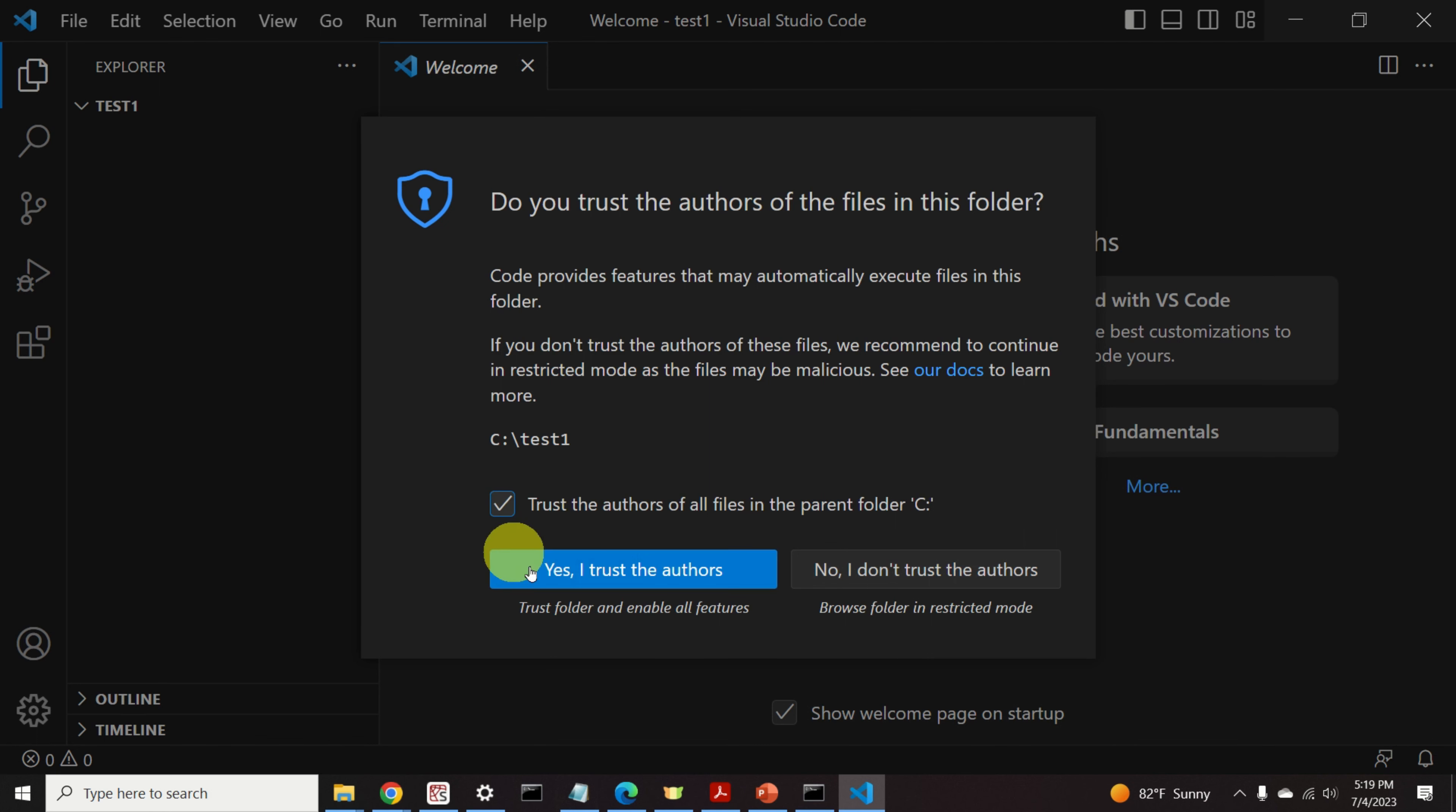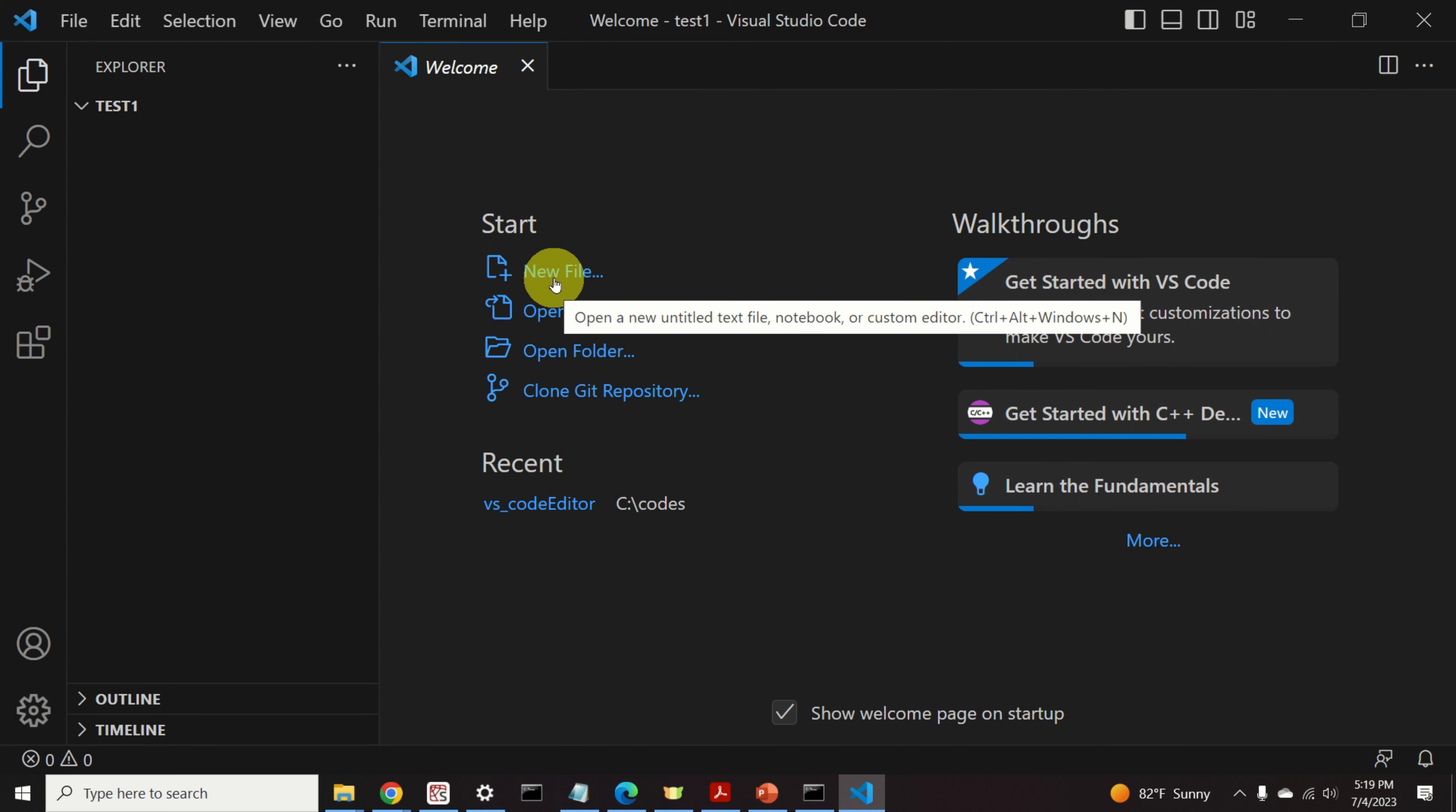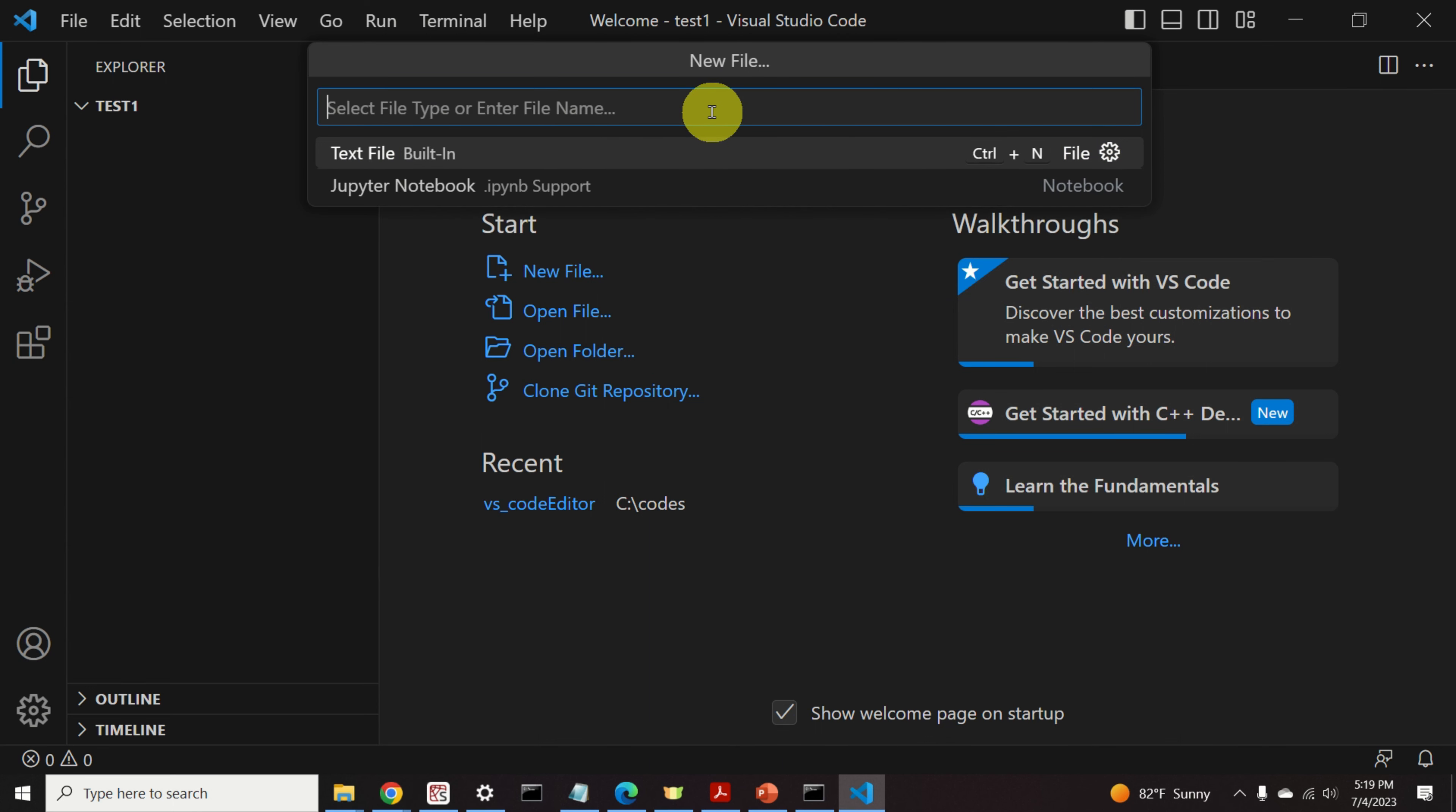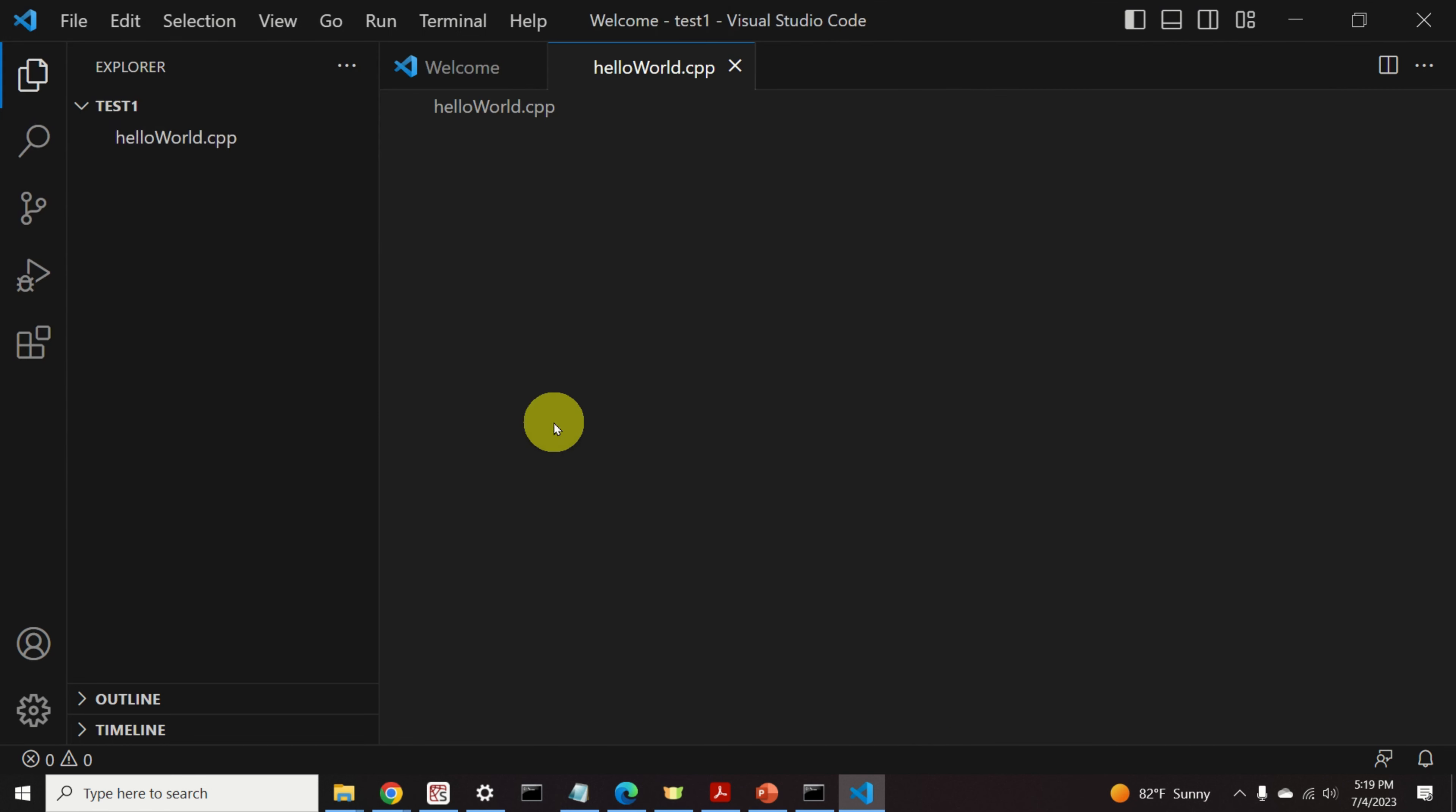Here, I will select this option and click Yes, I trust the authors. Let's click on New File. And let's give a file name, for example. Let's save this file over here. And here's our file.